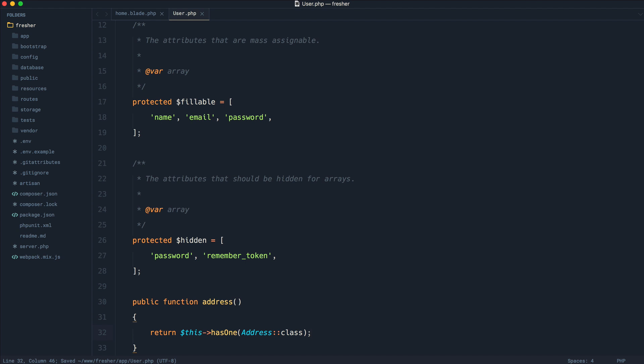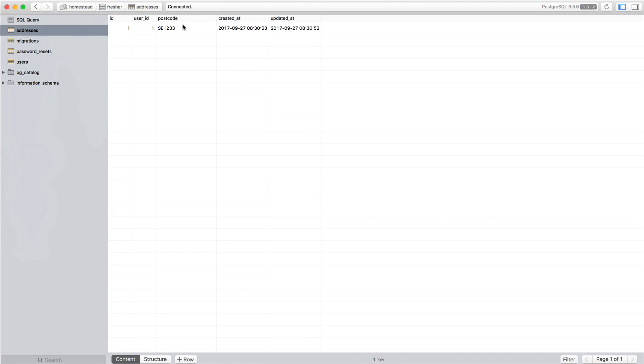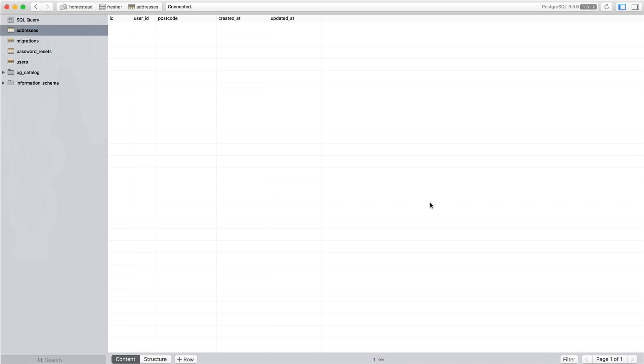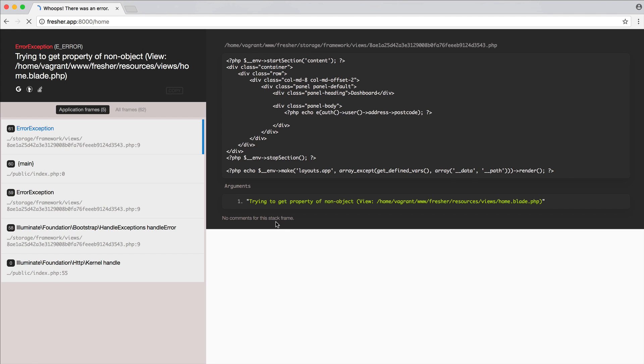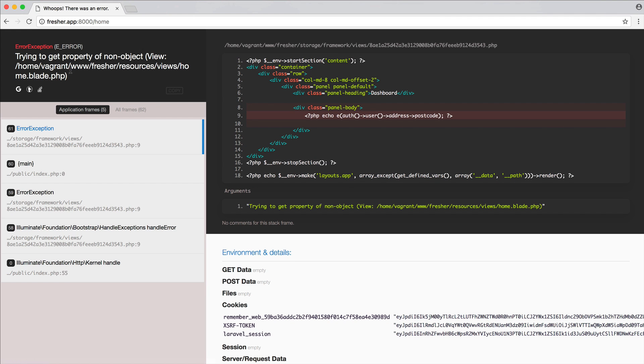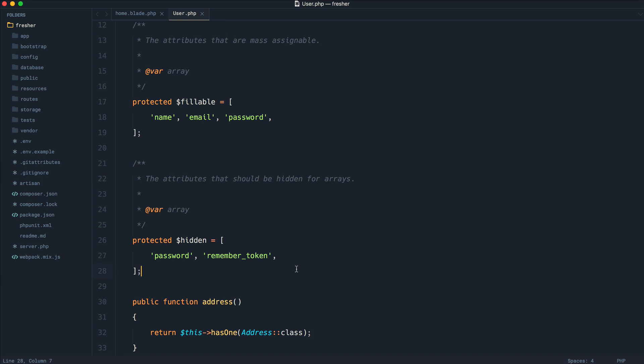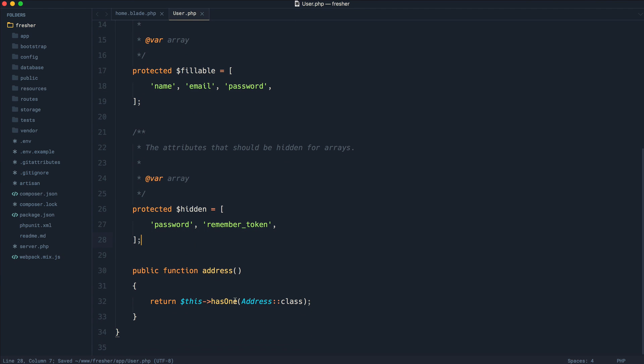But in this case, if the user doesn't have a postcode or, sorry, doesn't have an address, we're going to see an error. So we're, of course, trying to get a property of a non-object, because with the has one relationship, this won't return a Laravel collection. It will return either an address model or it will return null.